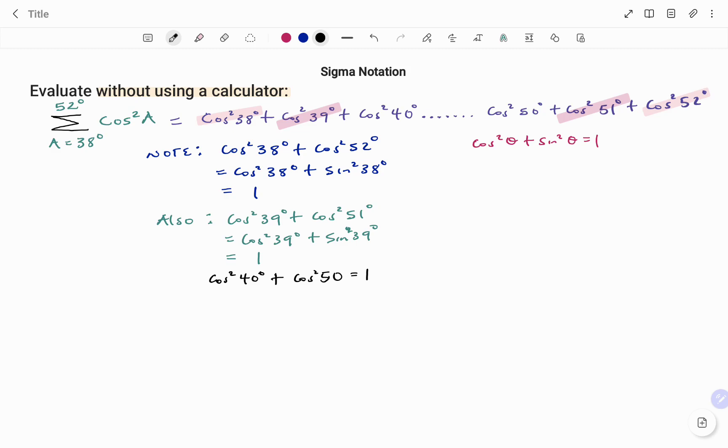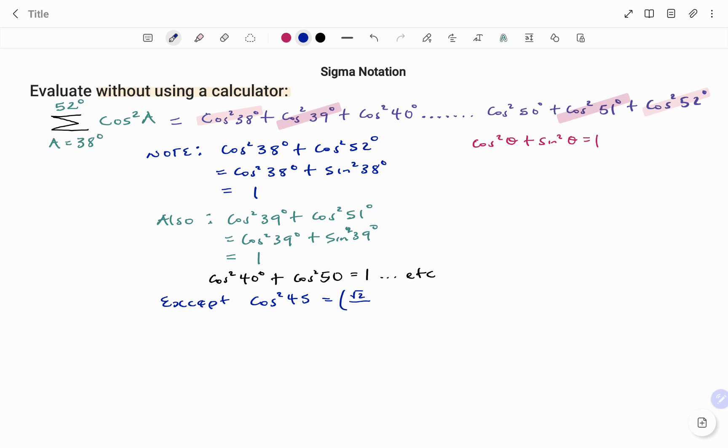That goes on for each of the terms if you pair them up until you get to cos squared 45 degrees, which is the same as, using our special angles, root 2 over 2 all squared, and that will give us 2 over 4, which is the same as 1 over 2.